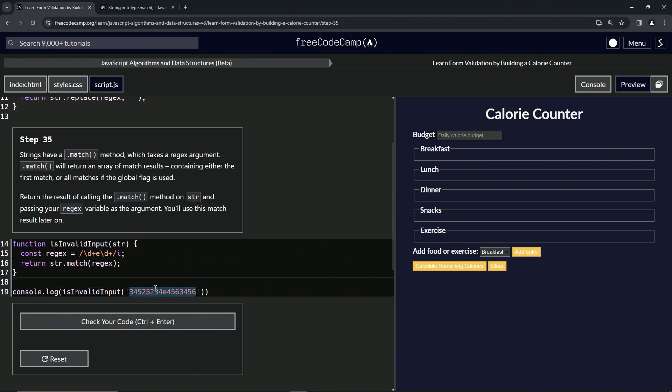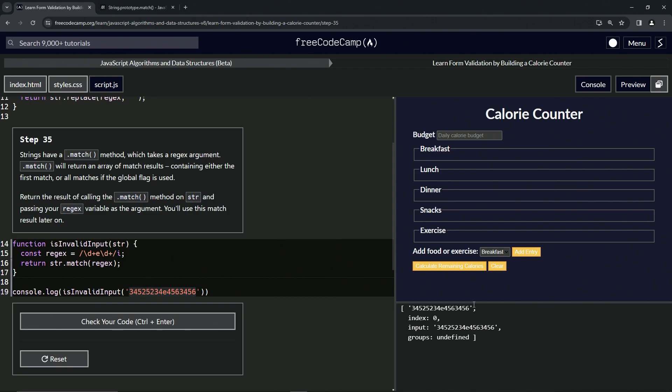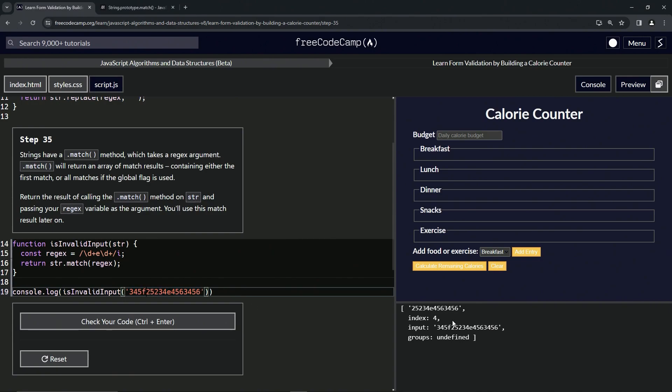So let's come over here to the console and we can see it's at index zero, this is the input and it found this right here. Groups undefined, I don't know what that means, we could go to ChatGPT but maybe later. So let's do something, let's put like a letter in between one of these. So now we see that it's got this and it starts at this 25 right after the f.